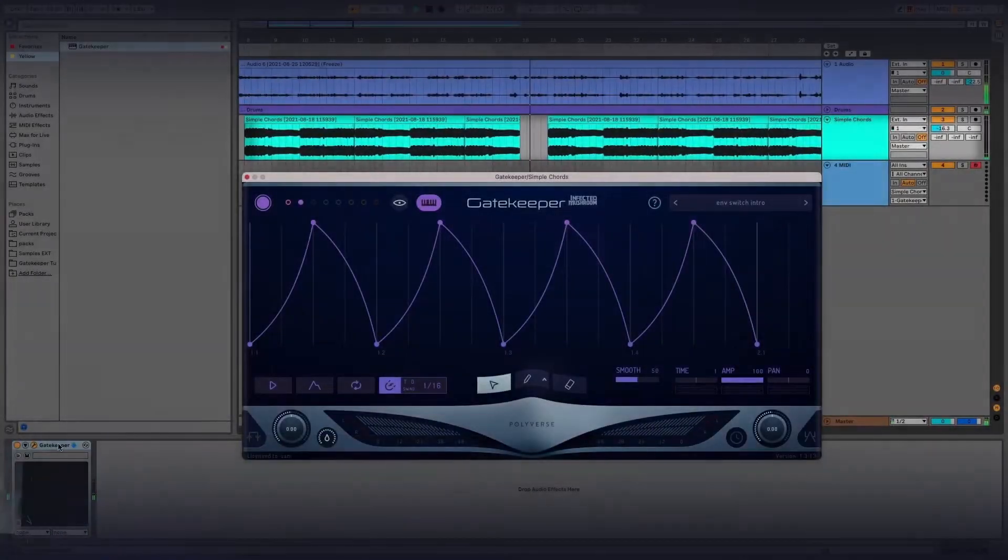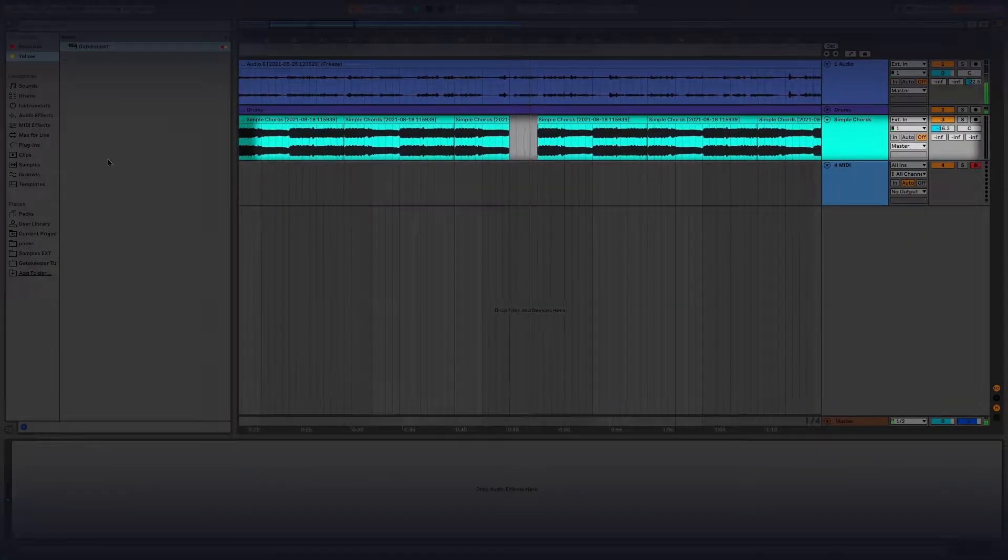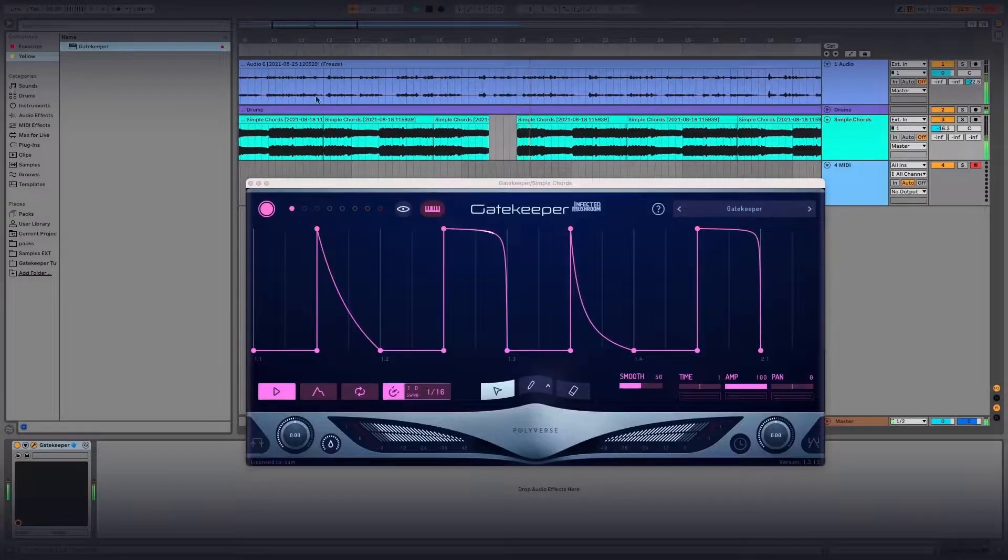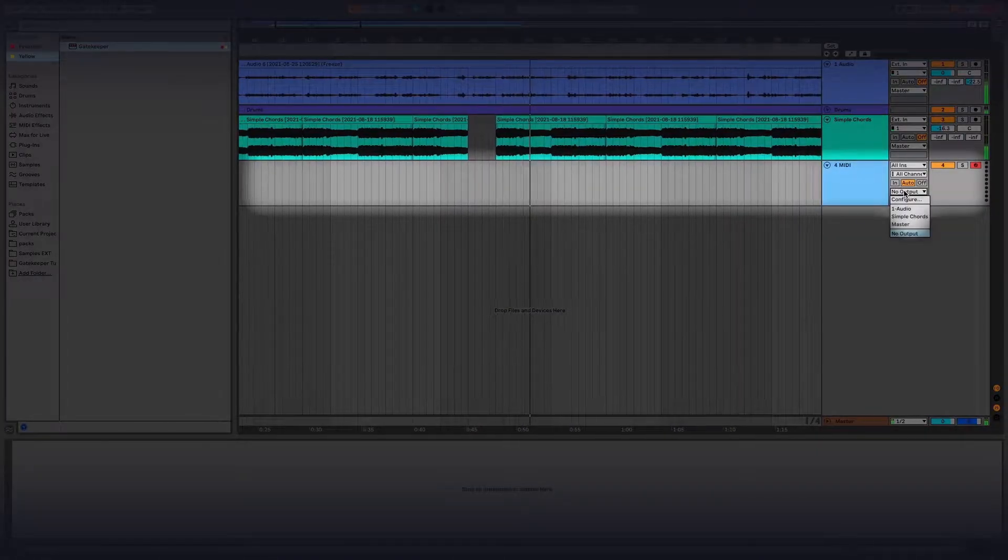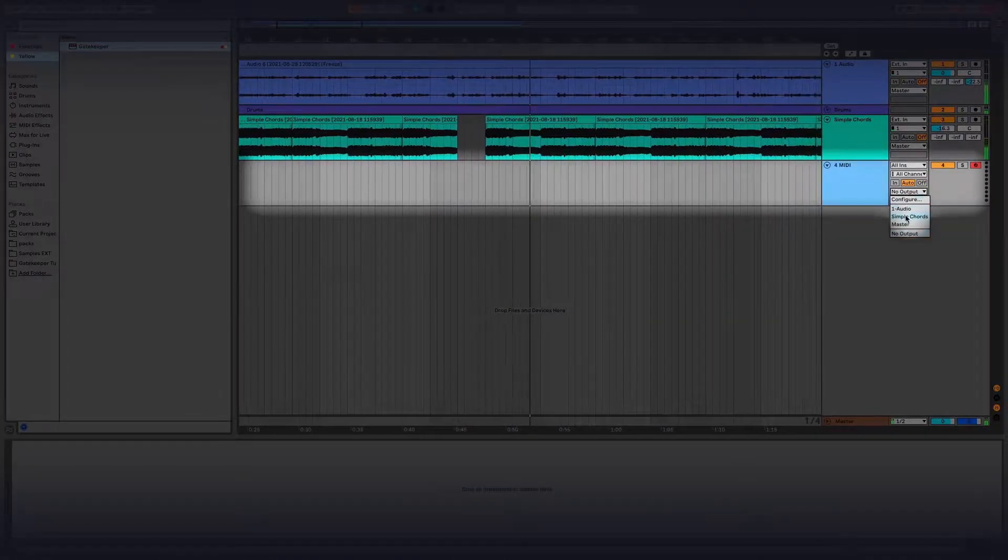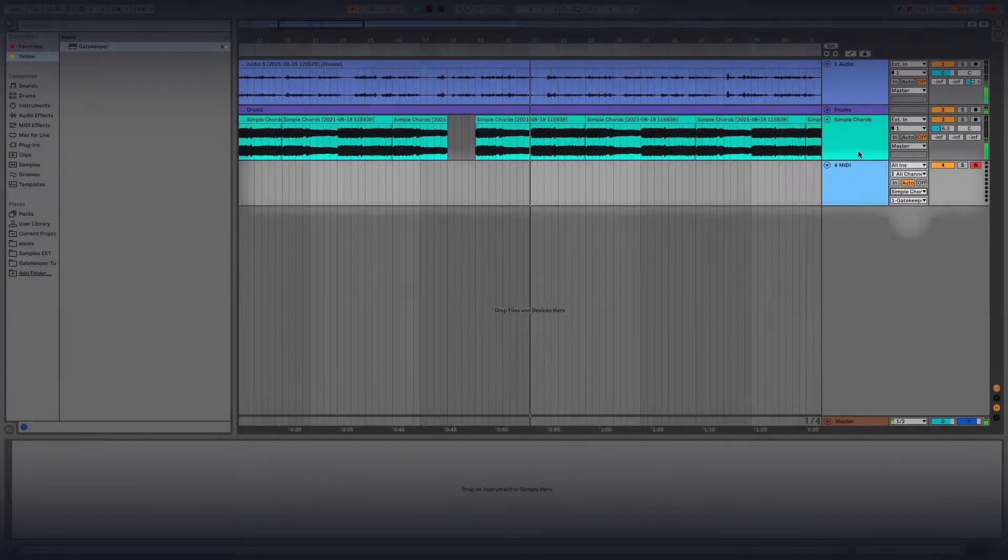First, insert Gatekeeper on an audio track. Then, create a MIDI track and send its output to the audio track that you have inserted Gatekeeper on.